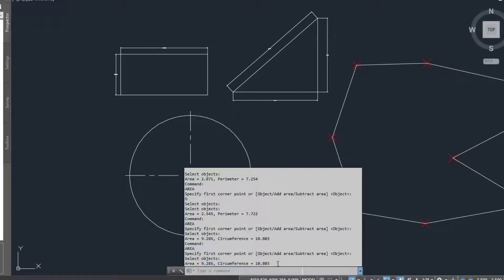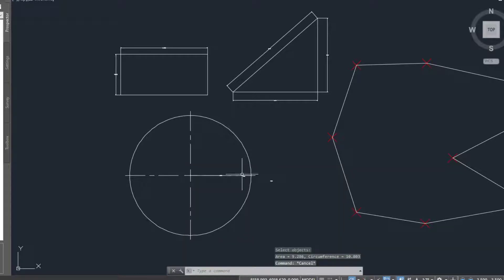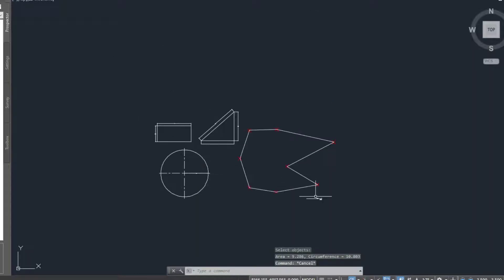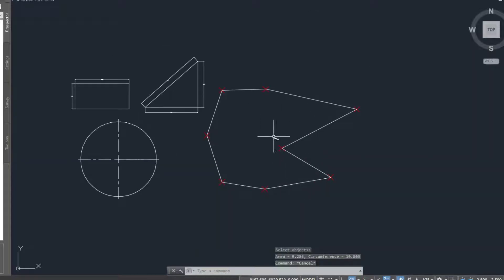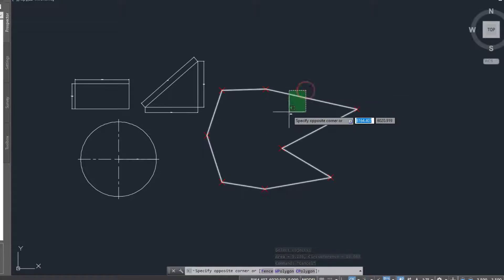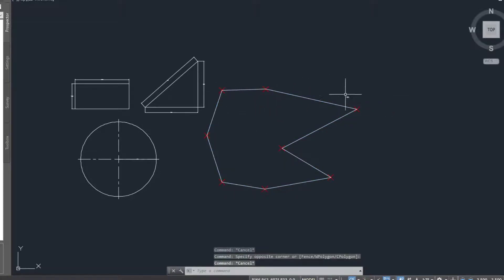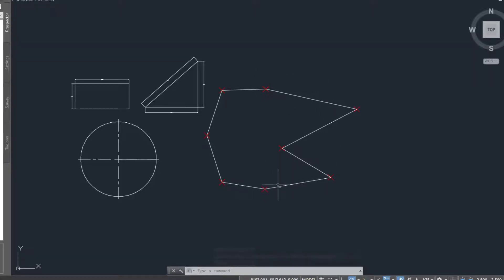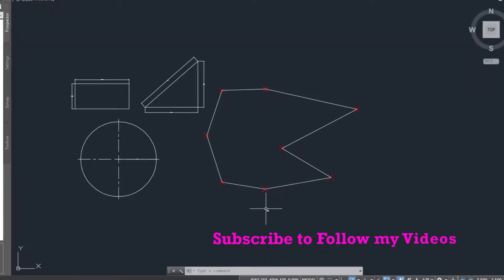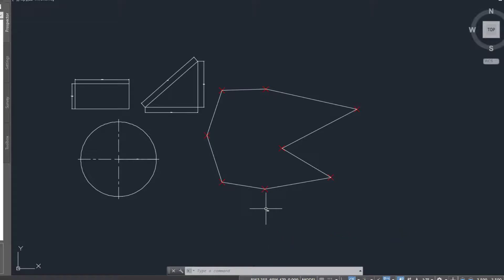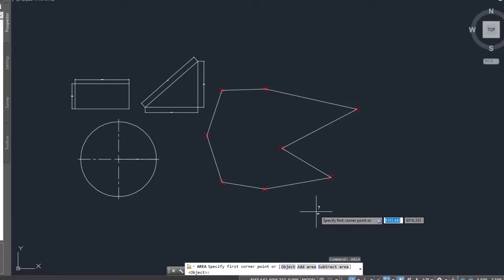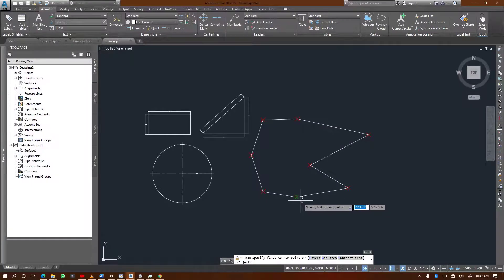Sometimes you might not have a complete shape, or your shape might be made of lines instead of polylines. You just have points, and you can calculate the area within those points using the same tool. Just type 'area' and it will ask you to select your first corner, so start by clicking the first point.